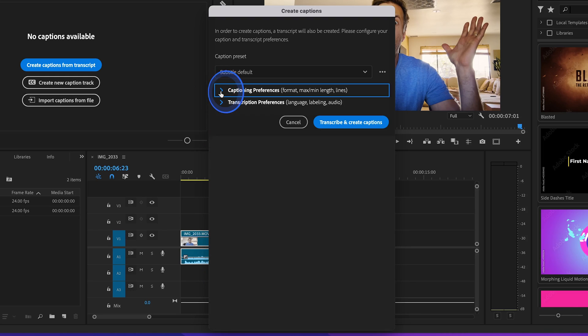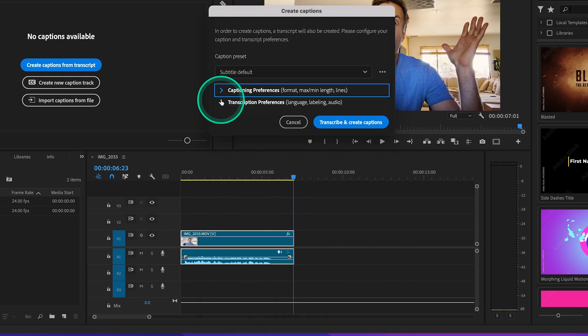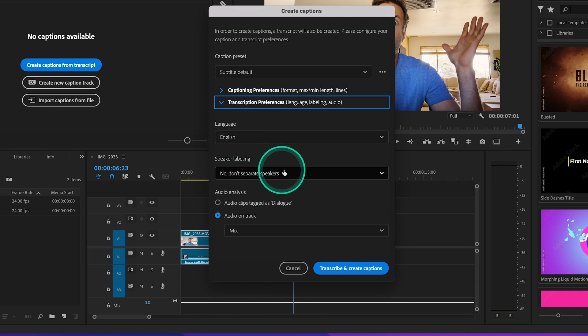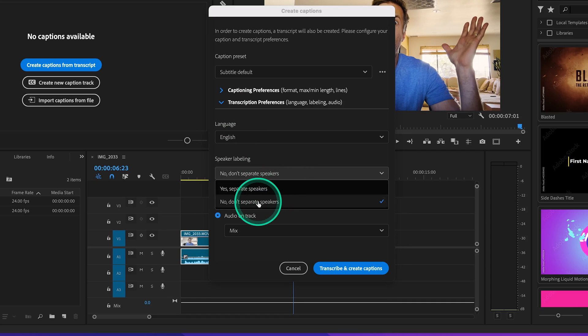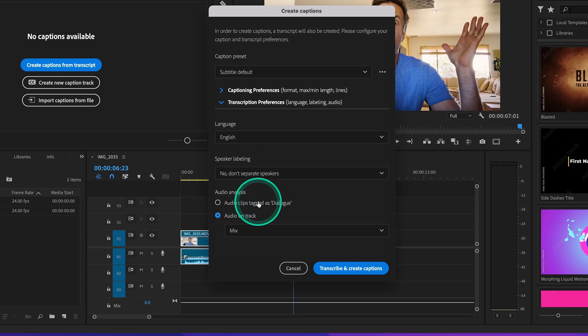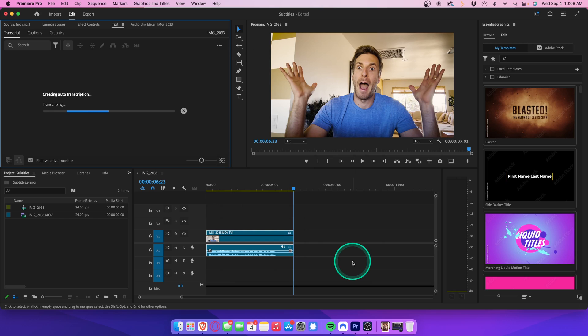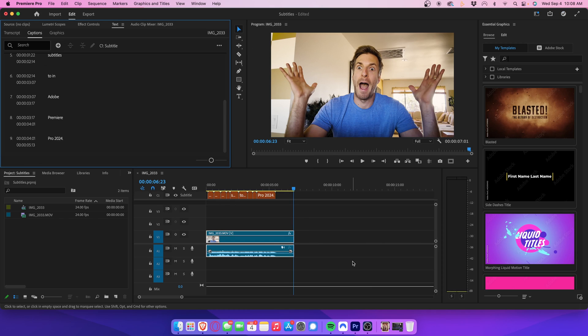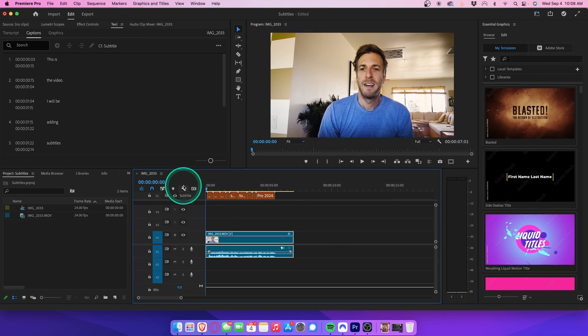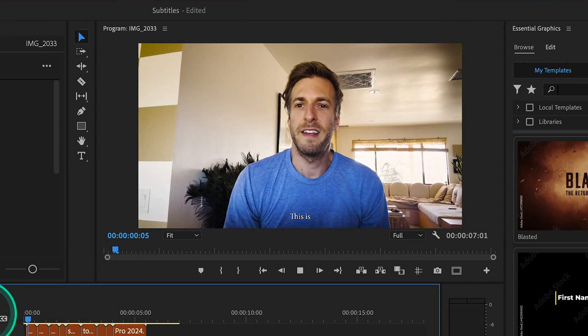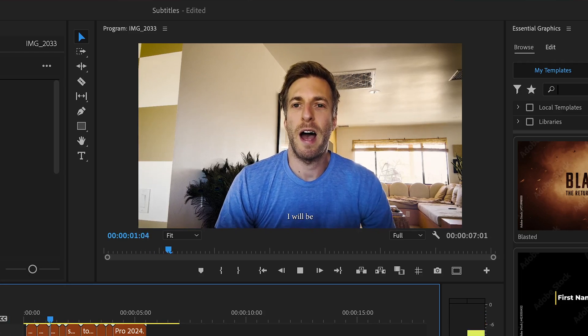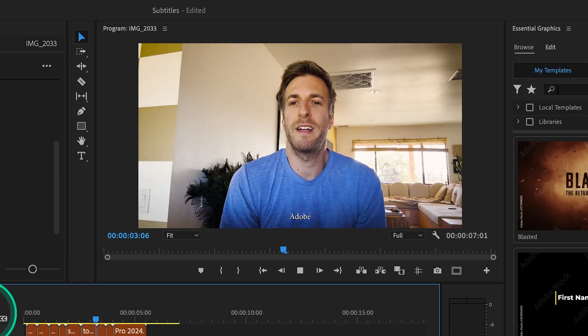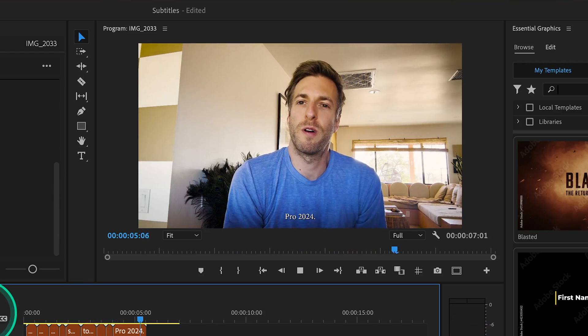We can just collapse this and open up our transcription preferences. Let's keep the language in English. And since I'm the only one speaking, we can keep the speaker labeling setting to No, don't separate speakers. Let's go ahead and hit transcribe and create captions. Now your computer will automatically transcribe all the dialogue in your video clip. And you'll see each line of dialogue has its own video clip above on the timeline. Play that all back. This is the video I will be adding subtitles to in Adobe Premiere Pro 2024.